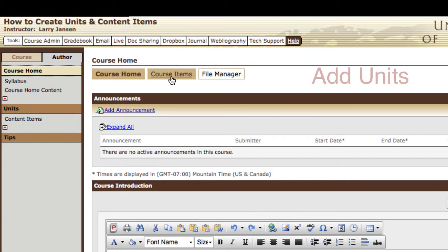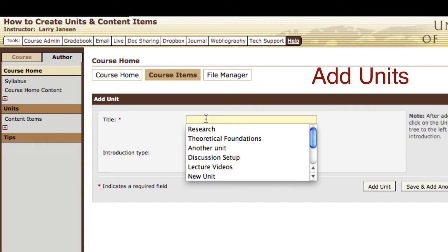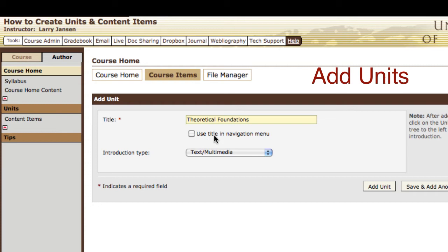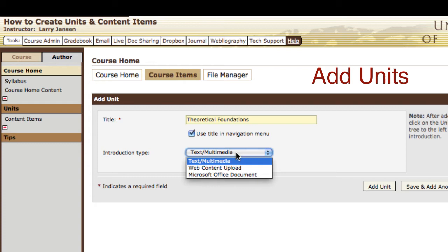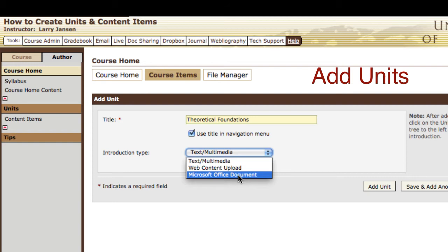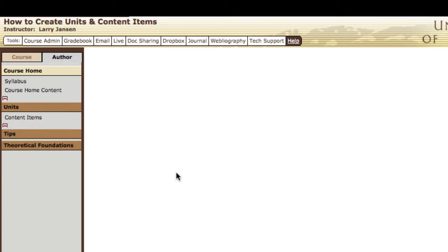Title the unit. If you want the title to appear as the tag in the navigation panel, select 'use the title in the navigation menu.' Then select the content type, which would either be text/multimedia — basically just creating a page right here in the course — or you can upload a Microsoft Office document. After you've made your selections, select add unit, and over here to the left we have a new unit created.